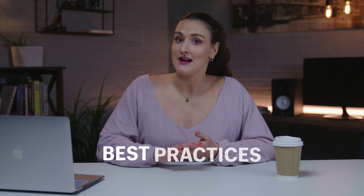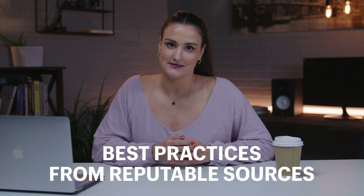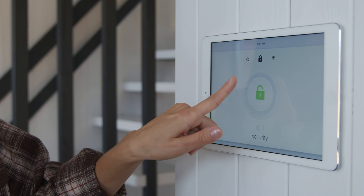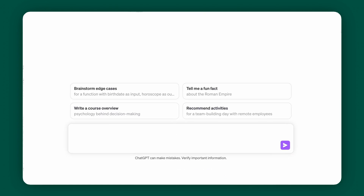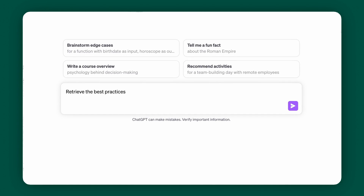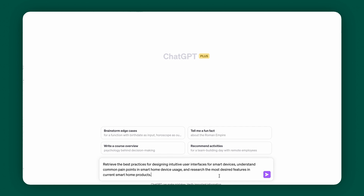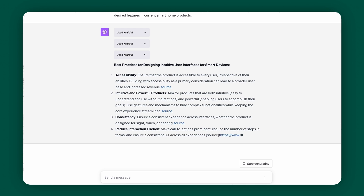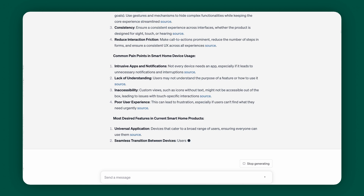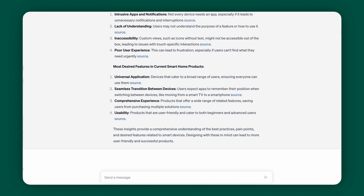Next up is Craftful. The Craftful plugin lets ChatGPT dive into industry-standard best practices for product development from reputable sources. Imagine you're a startup developing a new smart home device and want to ensure it's innovative and user-friendly. You can ask Craftful to retrieve best practices for designing intuitive user interfaces for smart home devices, understand common pain points in smart home device usage, and research the most desired features in current smart home products. The insights Craftful and ChatGPT provide can assist you in refining your product design, enhancing user experience, and aligning your product with market demands.